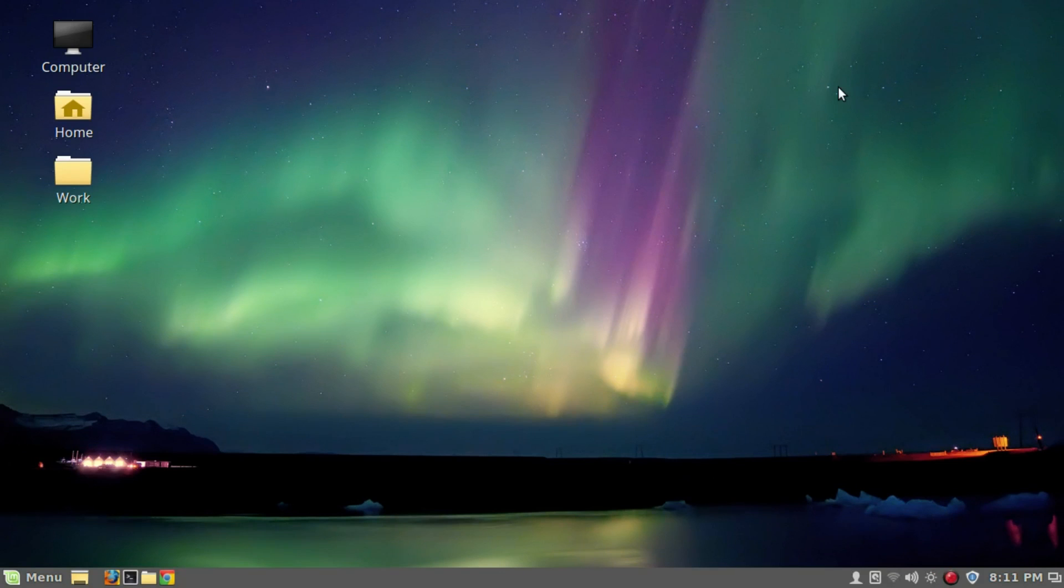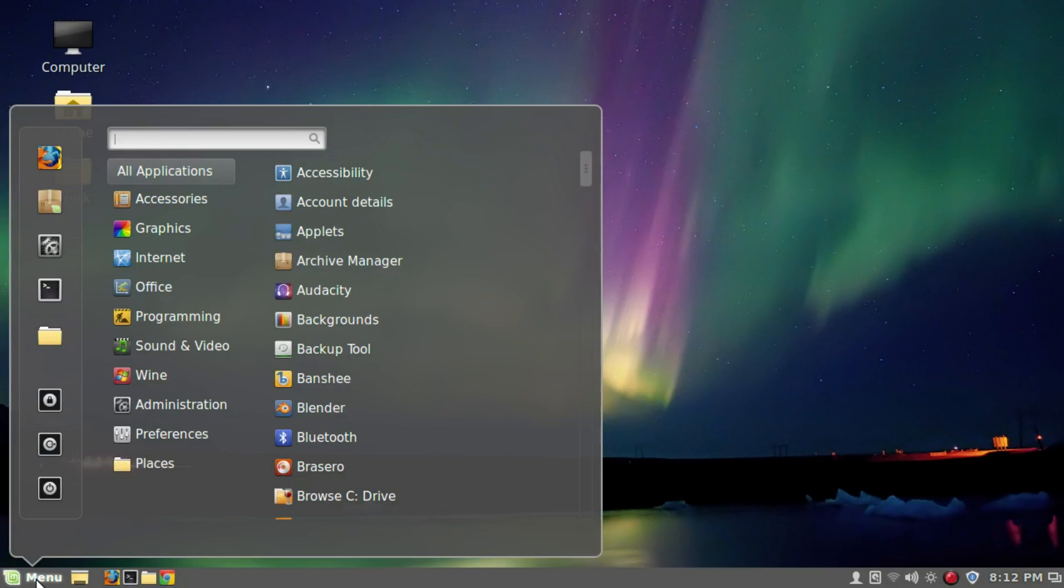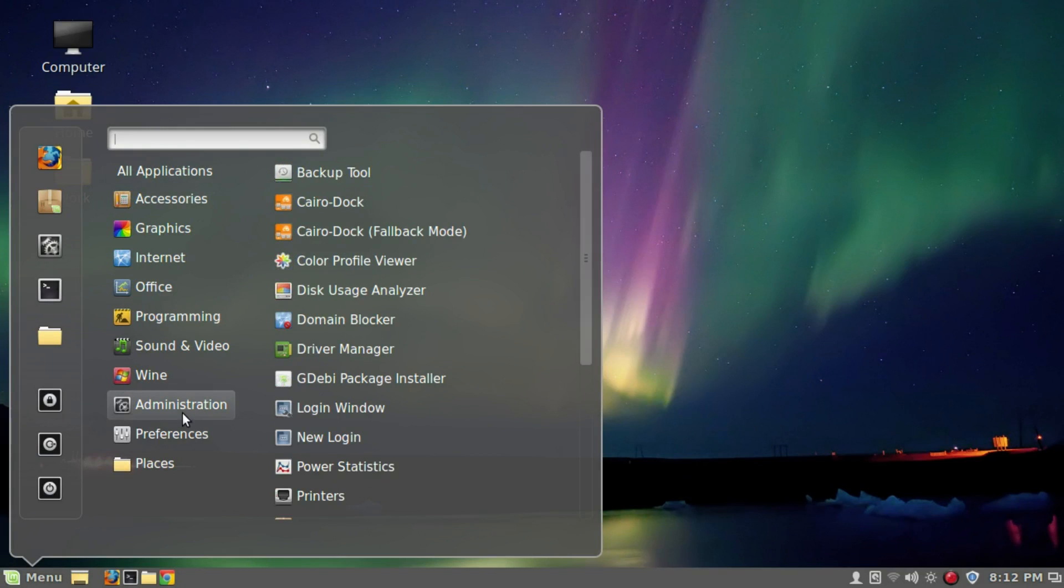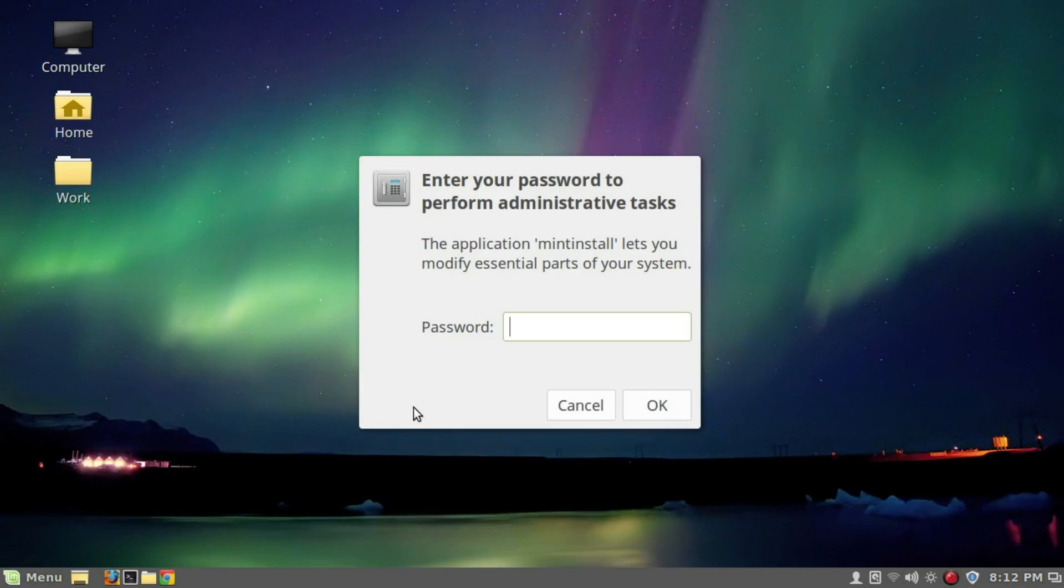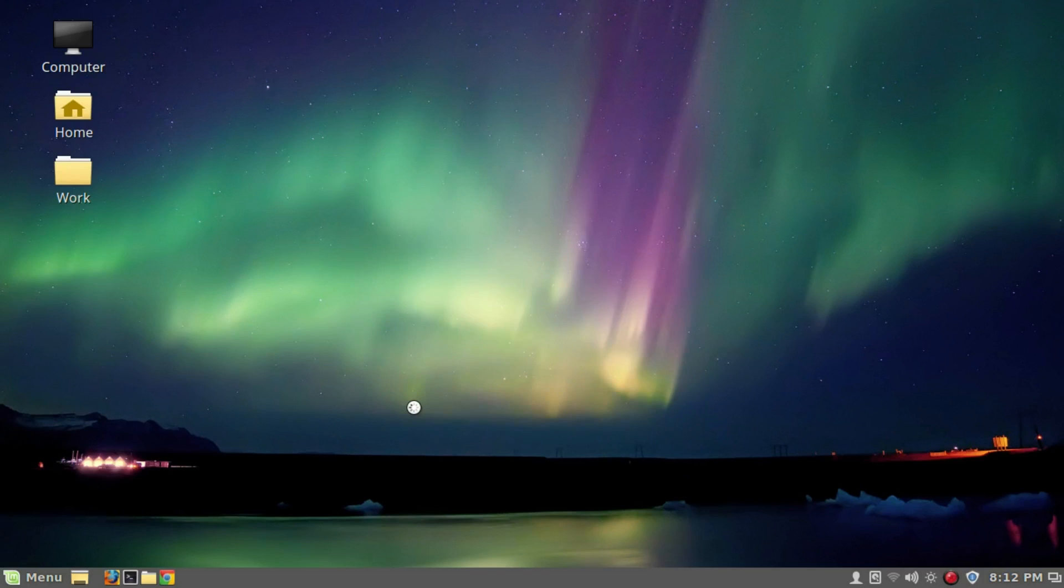I'm going to install Redshift on Linux Mint 18. First we go to menu, then to administration, then to software manager. Give our password and press enter.